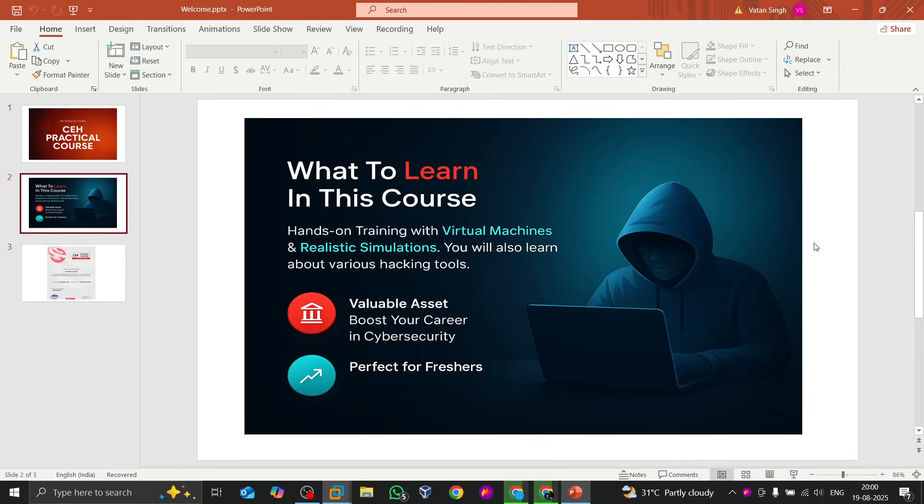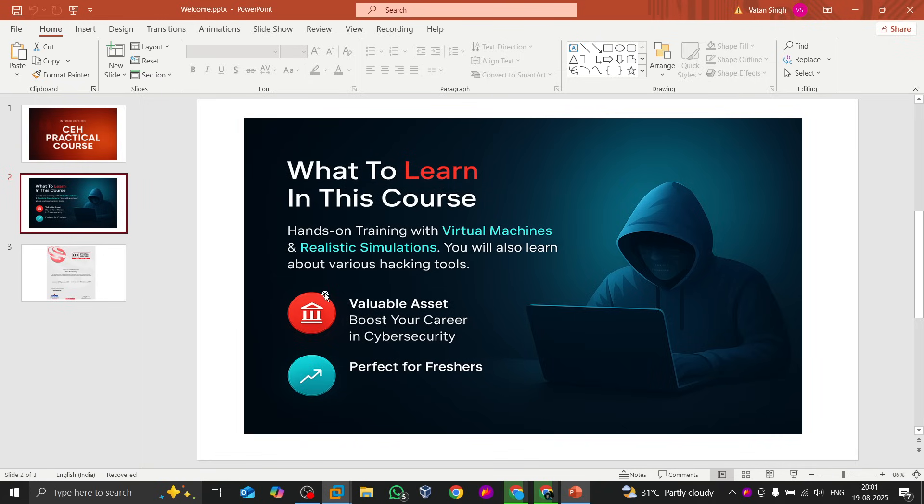...related to cryptography, related to Nmap, related to web application attacks, and we will also solve some machines on Hack The Box which will be very helpful for your practical exams. So that's it for this video, guys, and we will meet in the practical session from the next video.